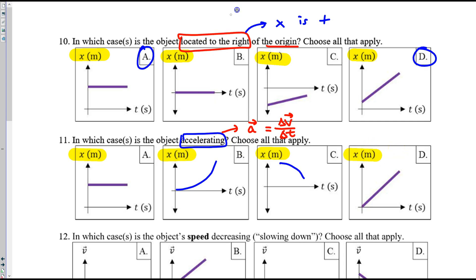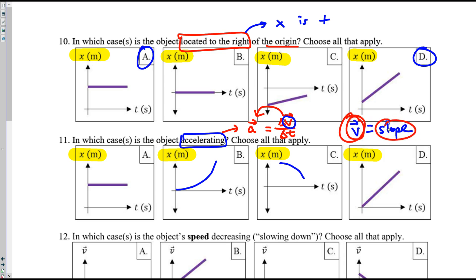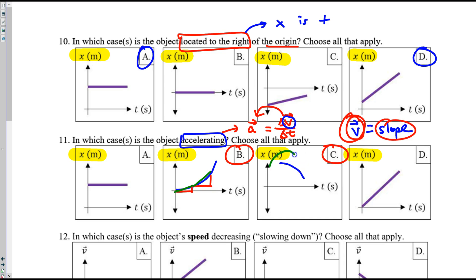These are position graphs. Velocity is slope. So for velocity to change — and why does velocity have to change? Because the object is accelerating. So for velocity to change, slope must change. B and C have changing slope because the line is not straight. The slope is changing — this graph is getting steeper. D and A don't have changing slope because those lines are straight.